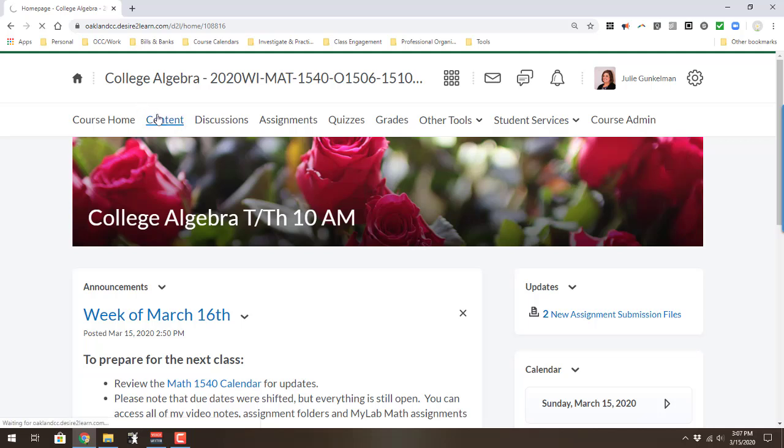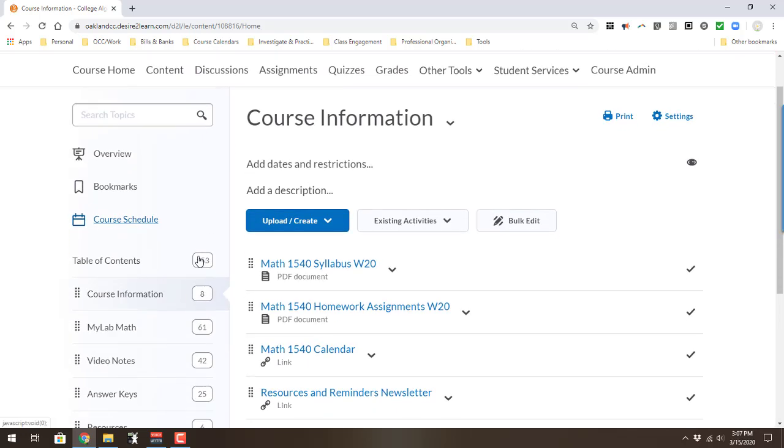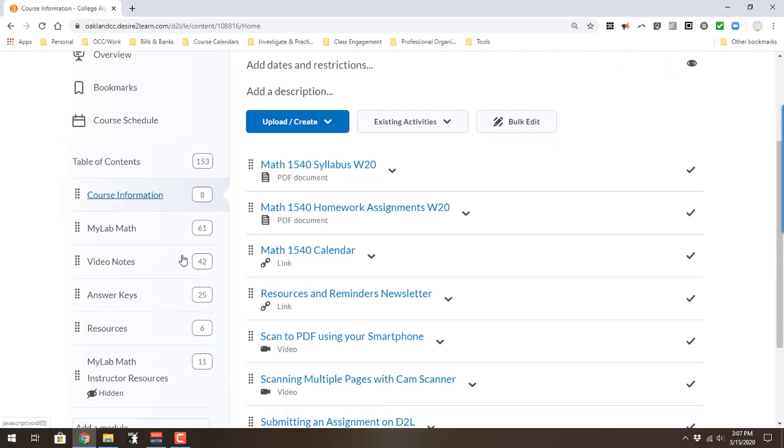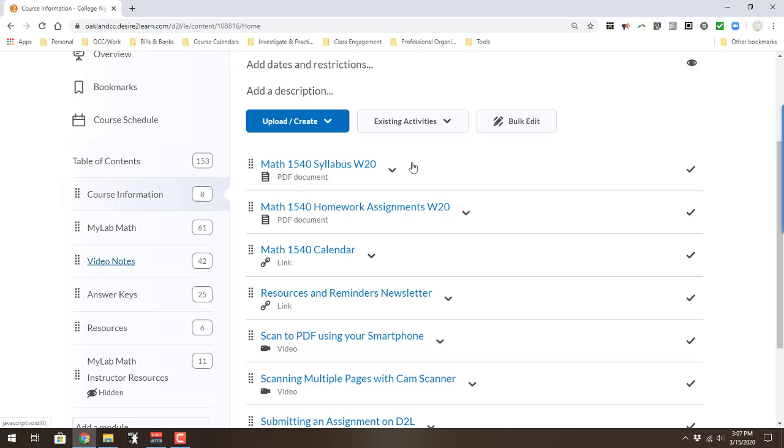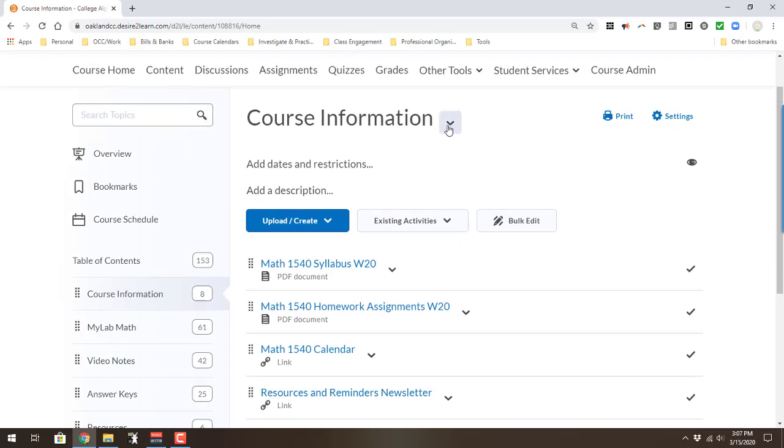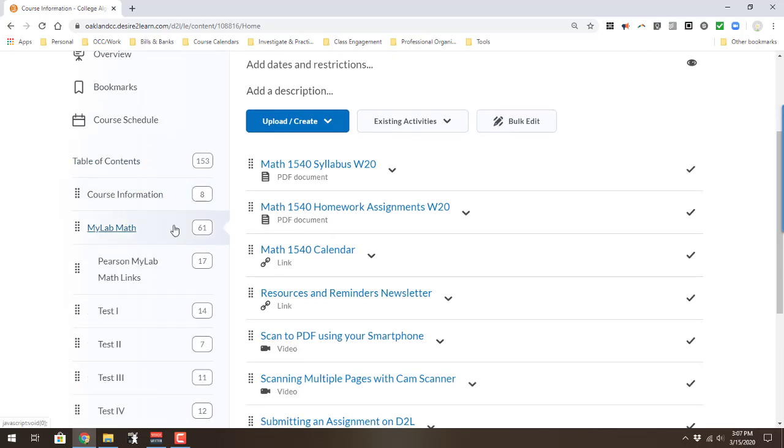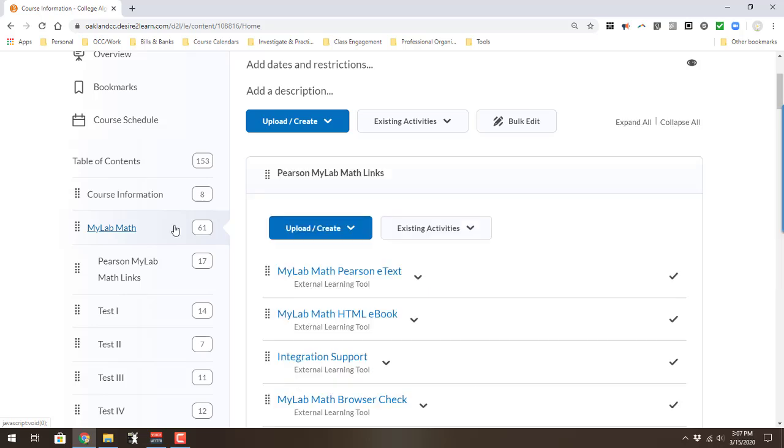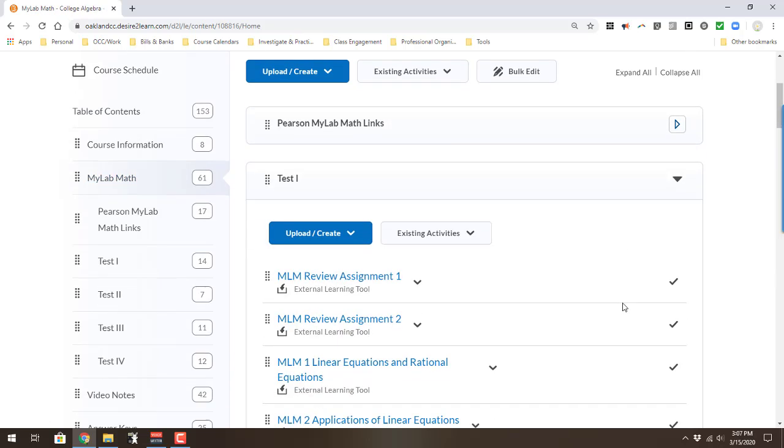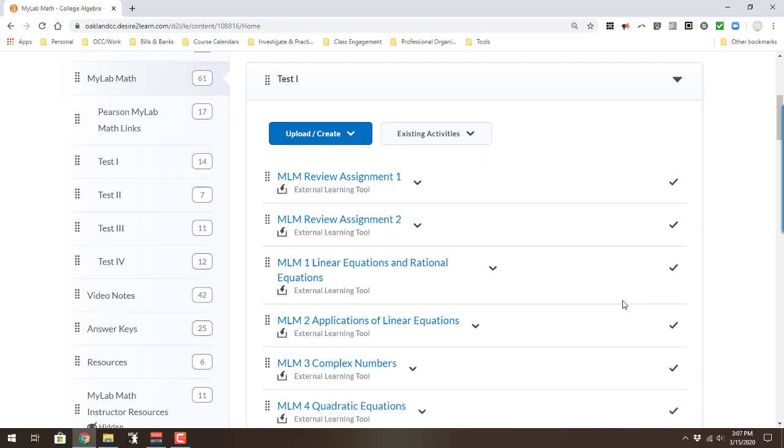My structure looks a little bit different in this class. If you hit my content here, what you're going to see on the left hand side, table of contents, is I have some course information. I've got my lab math files in there, like the Pearson links are in there. Then I categorize them by each test. I made hyperlinks from my Pearson site into the D2L. It works very nicely. They can find everything.